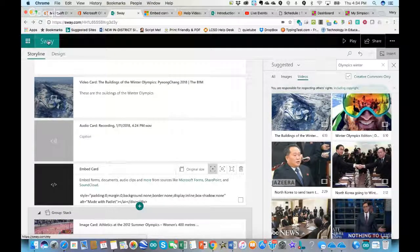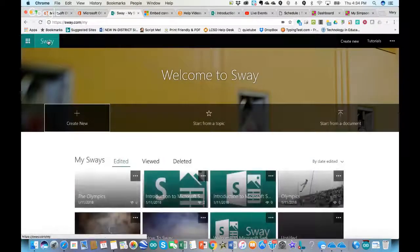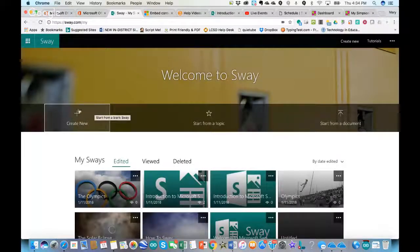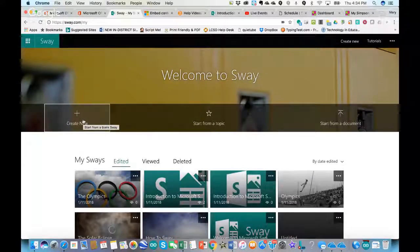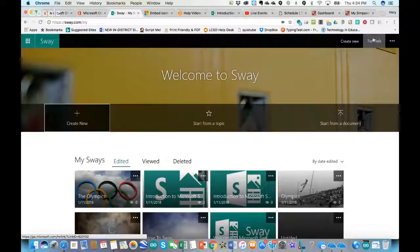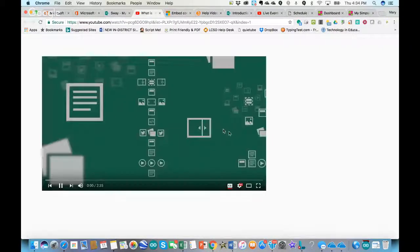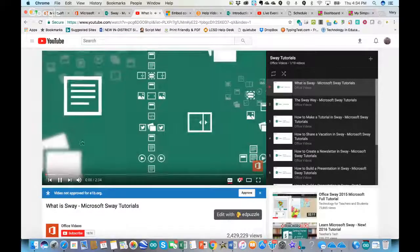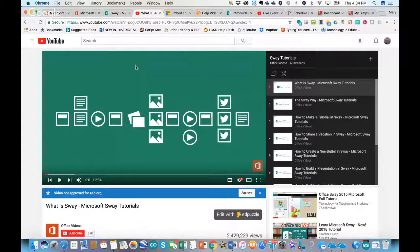I'll click back on Sway at the top of my screen. So far we've created from new, uploaded documents, curated content, and pulled that in. Also, once you go to Sway, there's a tutorial section in the upper right corner that will take you to YouTube videos from Microsoft's YouTube channel about making a Sway.